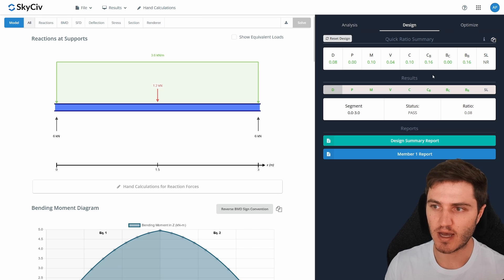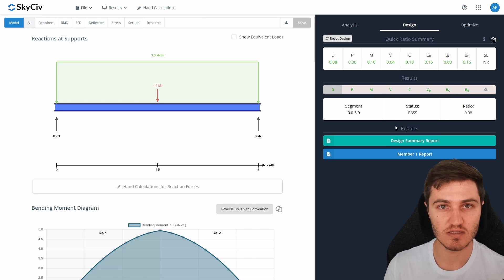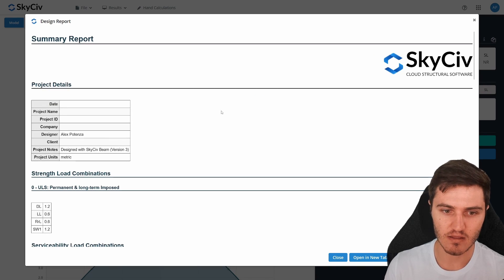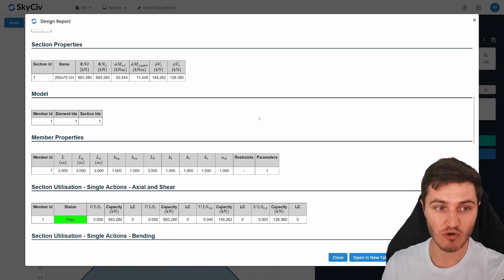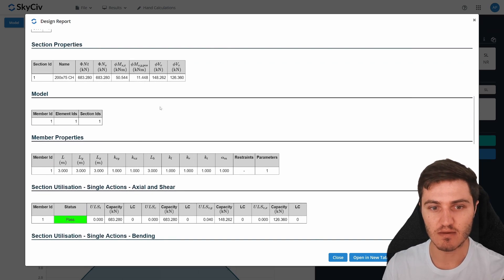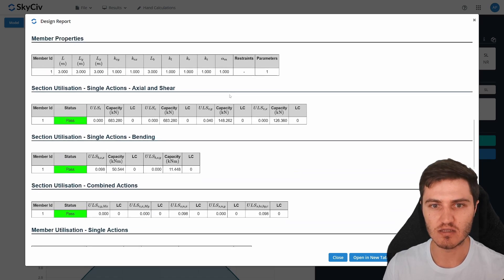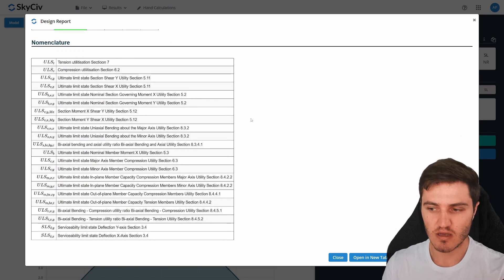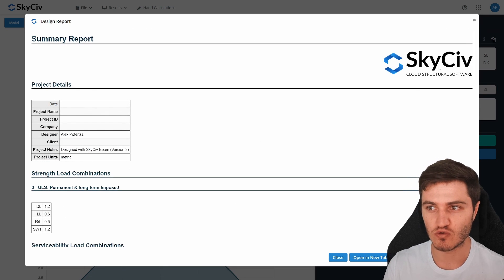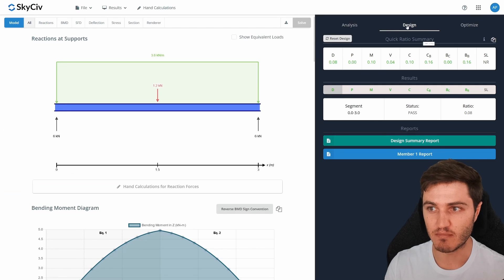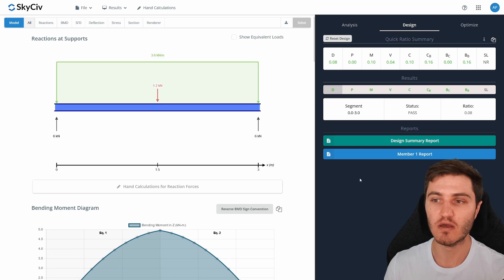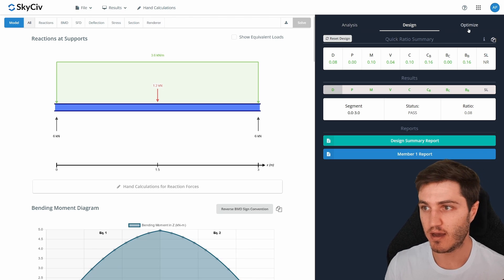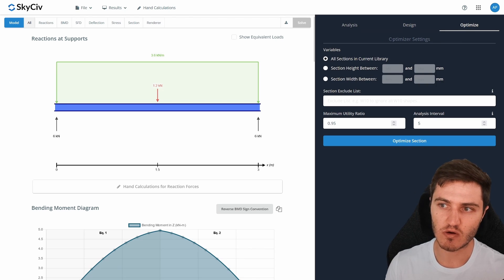With the Australian code analysis complete, you can hit 'Design Summary Report' to get a quick summary table covering the inputs, loads applied, and all capacities and utilization ratios for your specific code. This report confirms that the beam passes against your region's code, which is really handy.